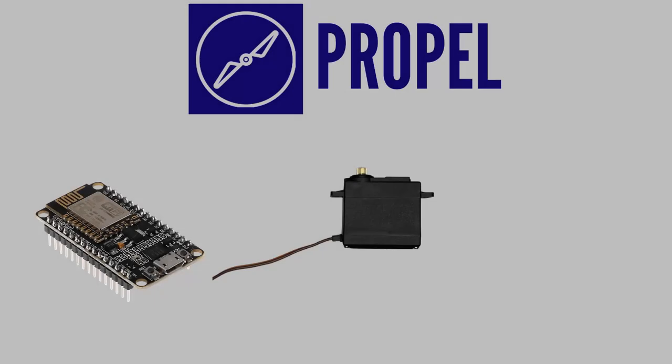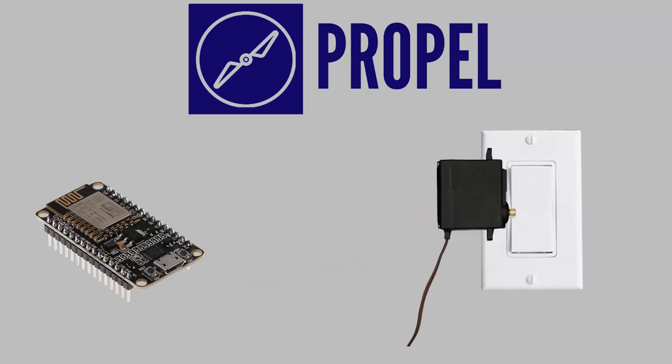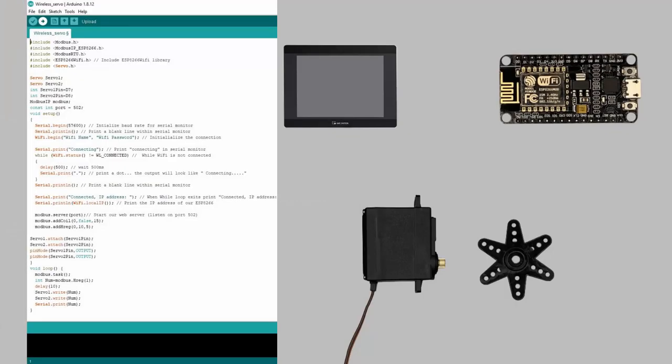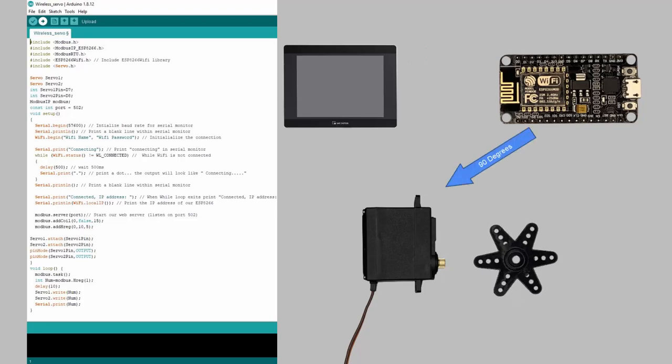The second board in today's video has its own code and is used to control the light switch. We did this by simply attaching a servo to the light panel that manually presses the button on and off. While this solution is not practical, it demonstrates the potential applications of this board when combined with our HMI. The code simply reads the value of a register from the HMI and prints it as a degree on the servo. This demonstration should display how objects such as blinds or lights can be automated or controlled from a central location.